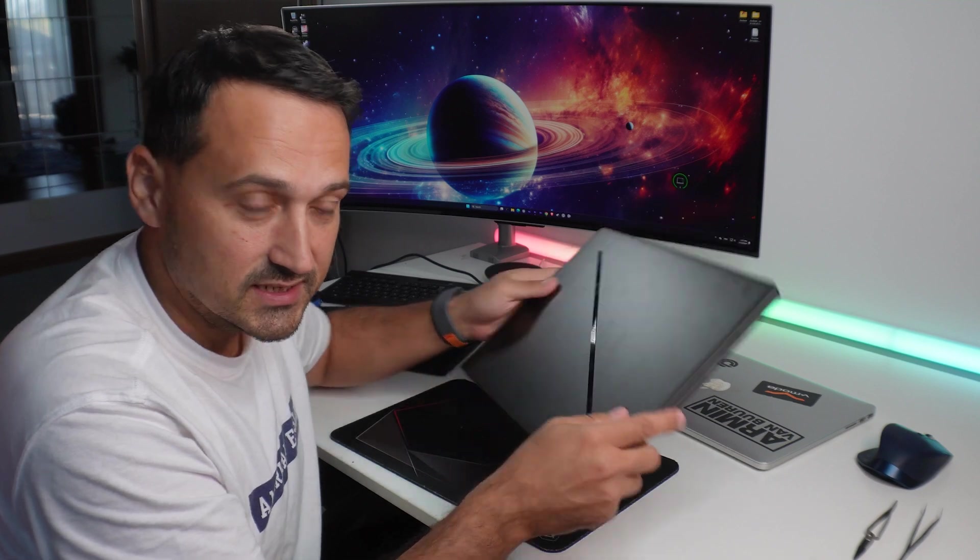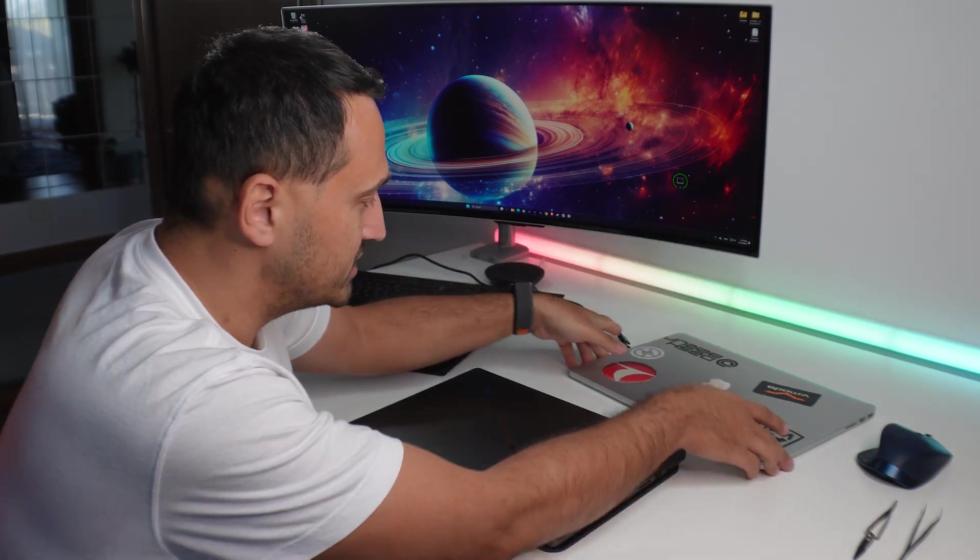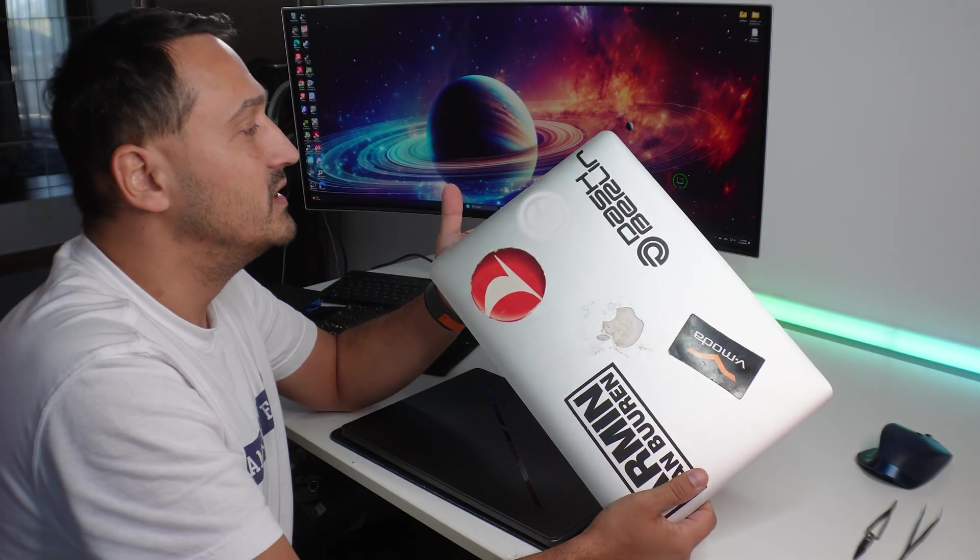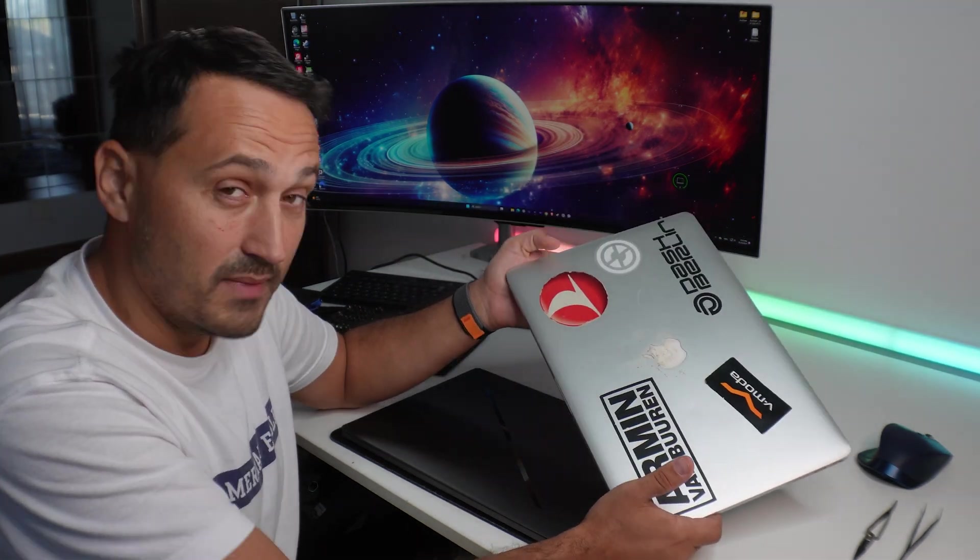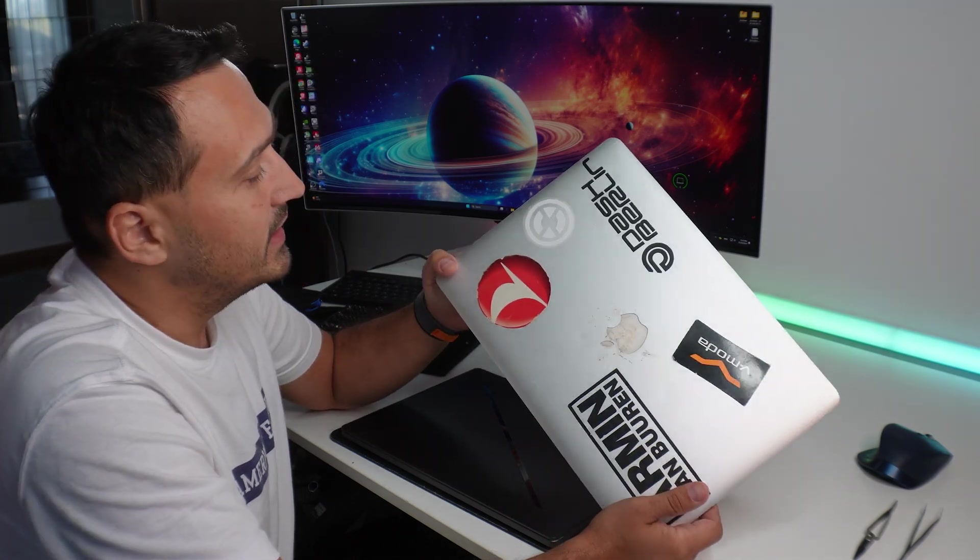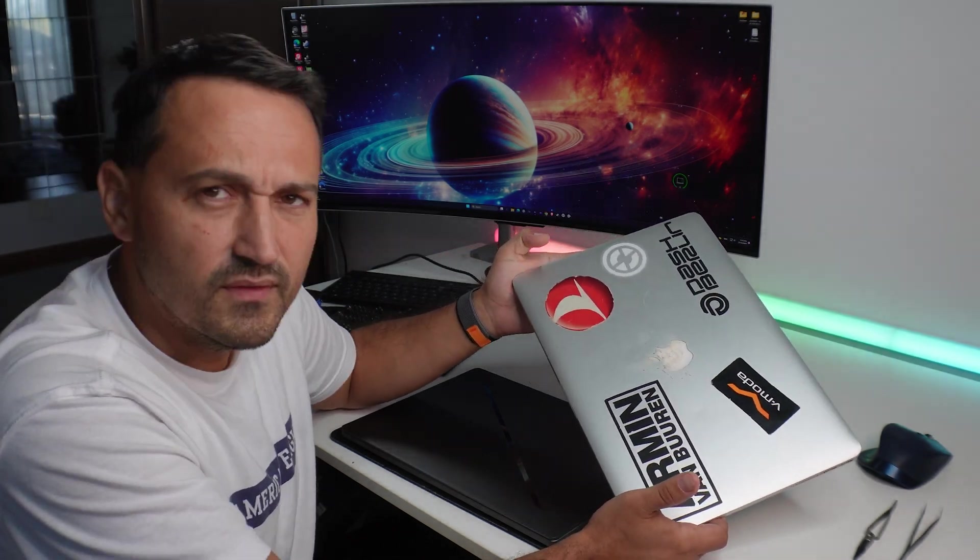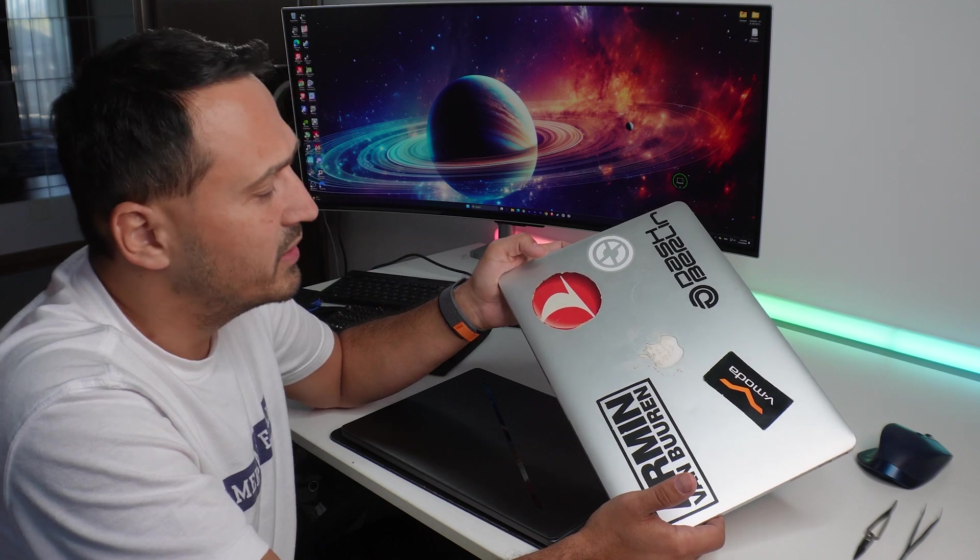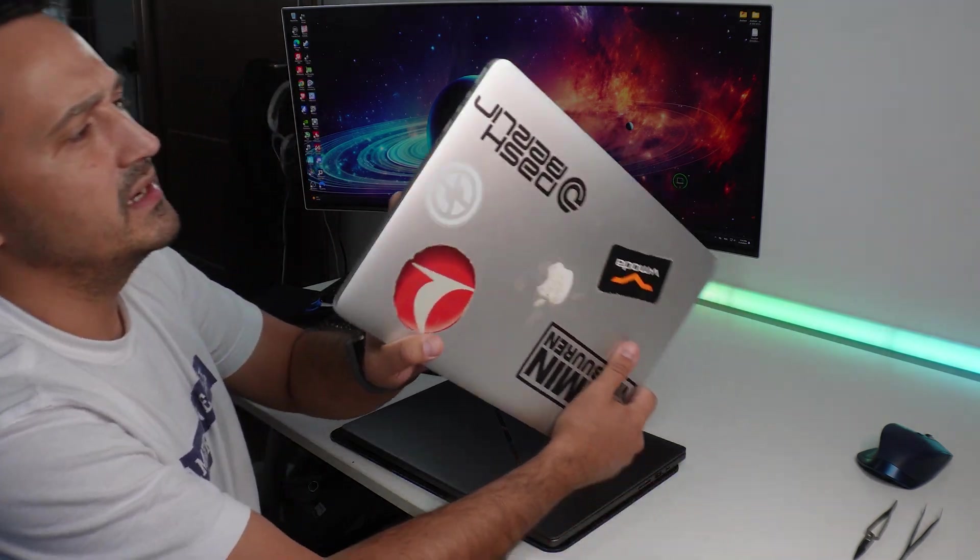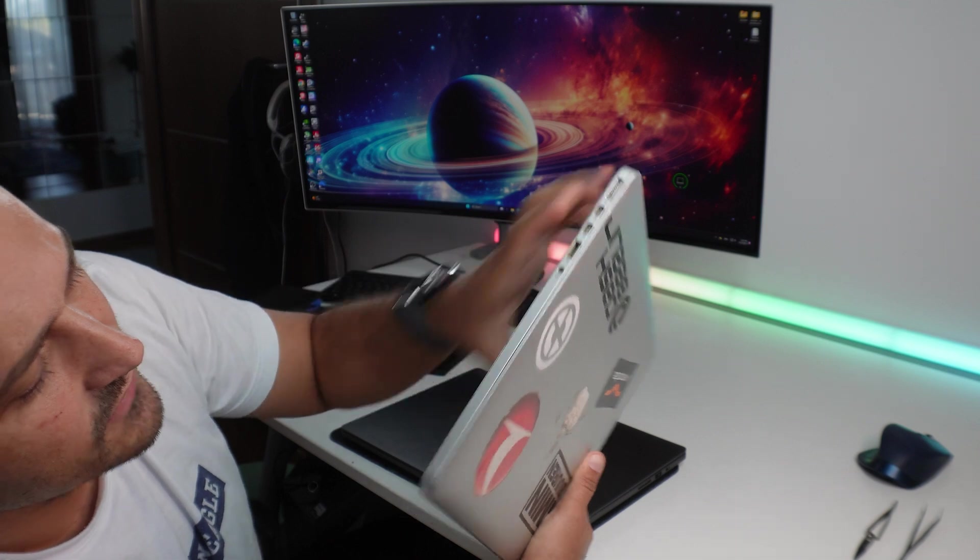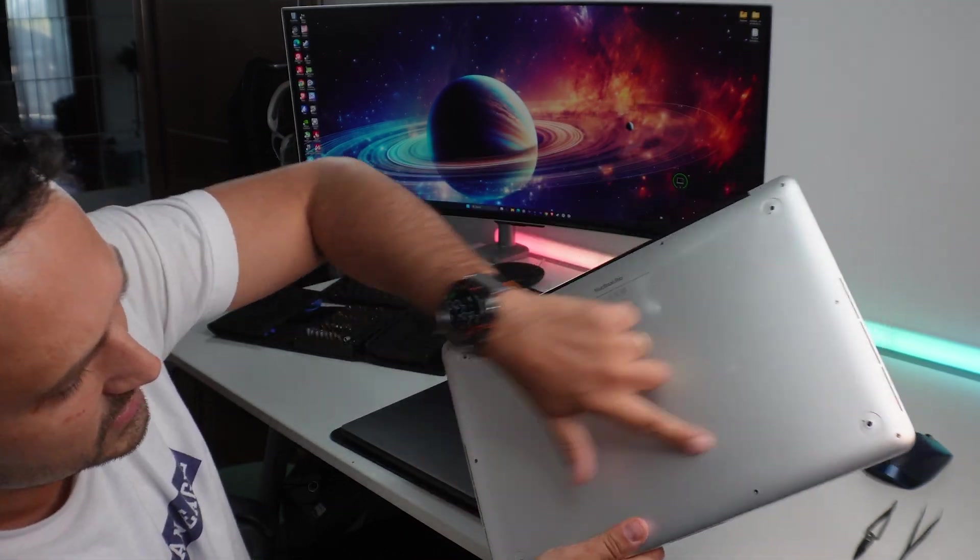Anyway, we'll get back to this in a second. The reason why I have this out here is this is a more than 10-years-old by now computer from Apple. This is a MacBook Pro, I think a 15-inch Retina or something like that.